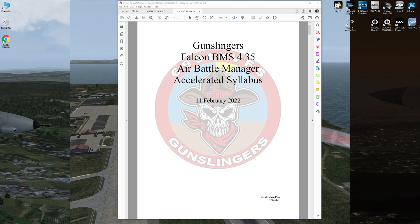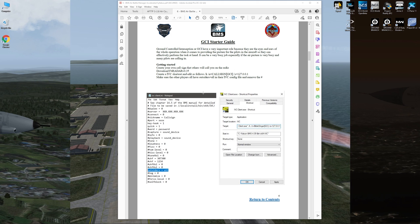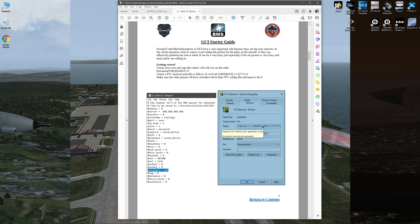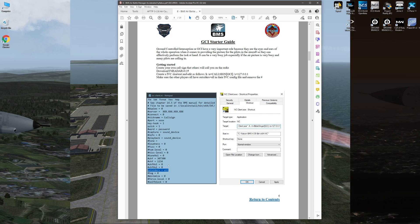I've created a syllabus to help air battle managers fill the GCI role in BMS. There's a table of contents, but the important part is the GCI starter guide: create your own call sign, download F4 Radar (current version is 0.35), create the IVC shortcut, put it on your desktop, and edit it with K, N, and then your in-game GCI call sign. Also make sure that all players have 'outsiders equals all' in the IVC config file with the hashtag removed — that's in your bin\64\IVC folder, in the file IVCclient.ini.